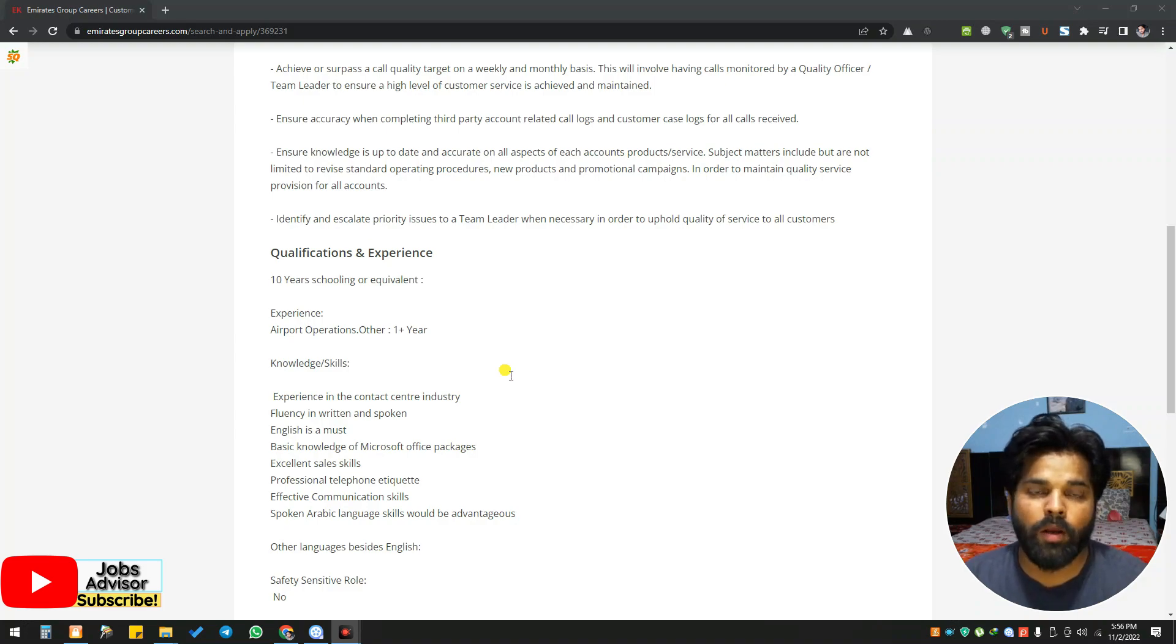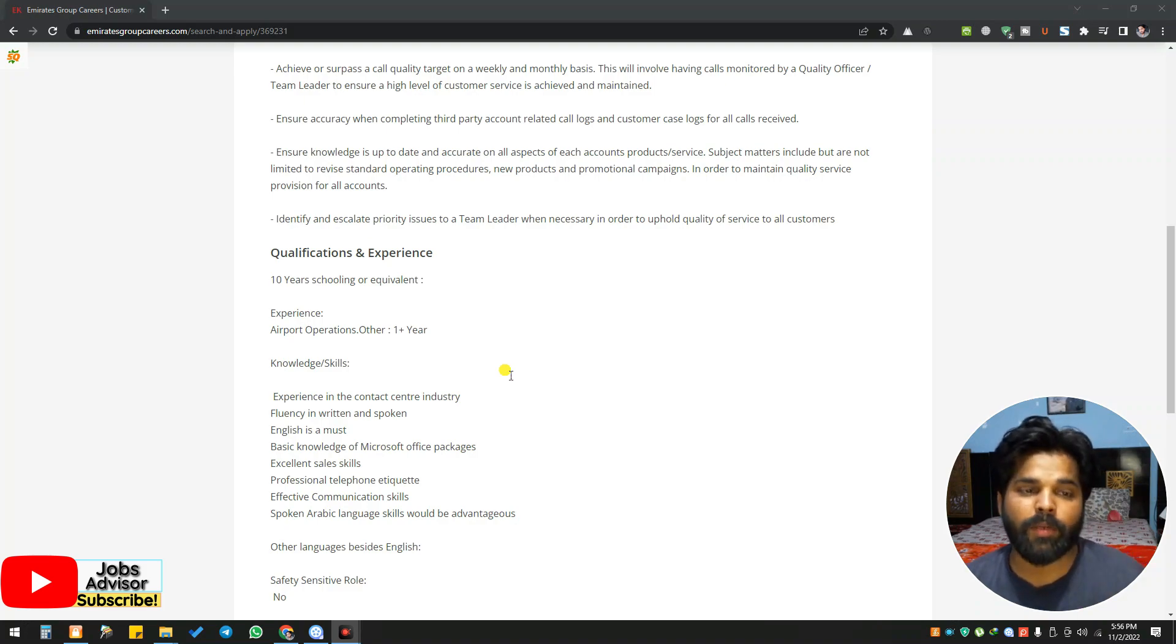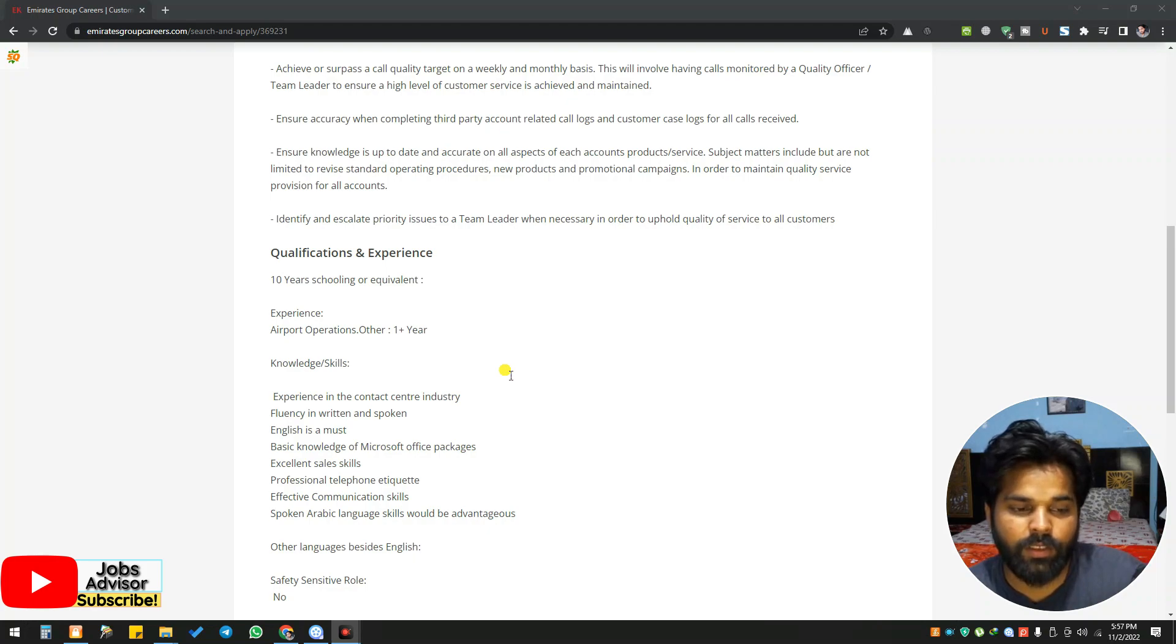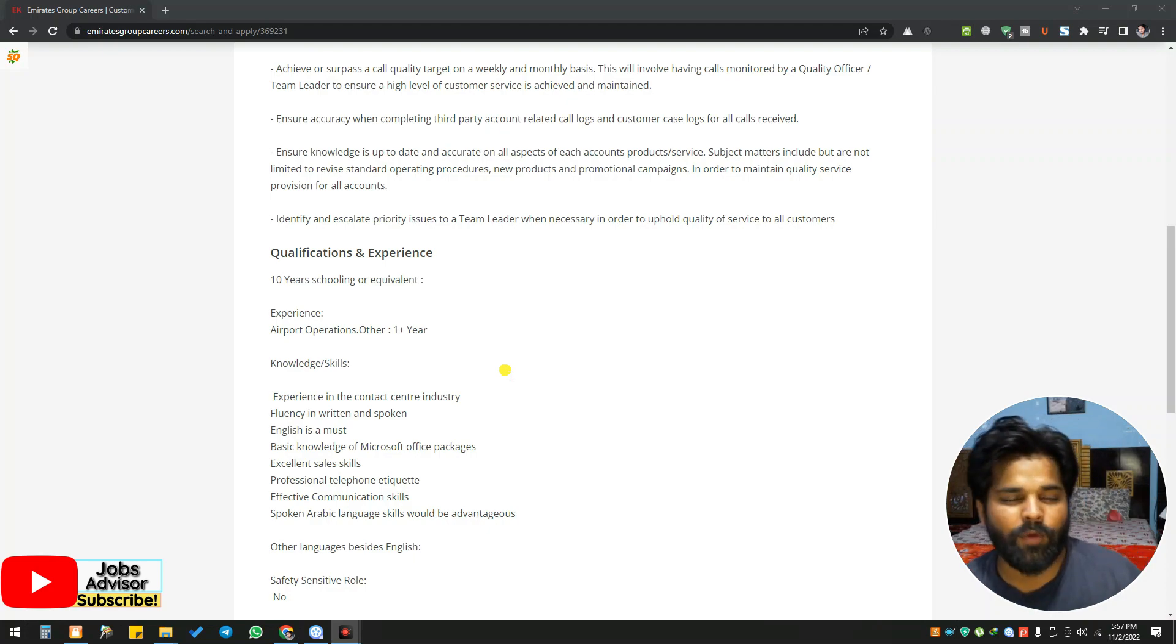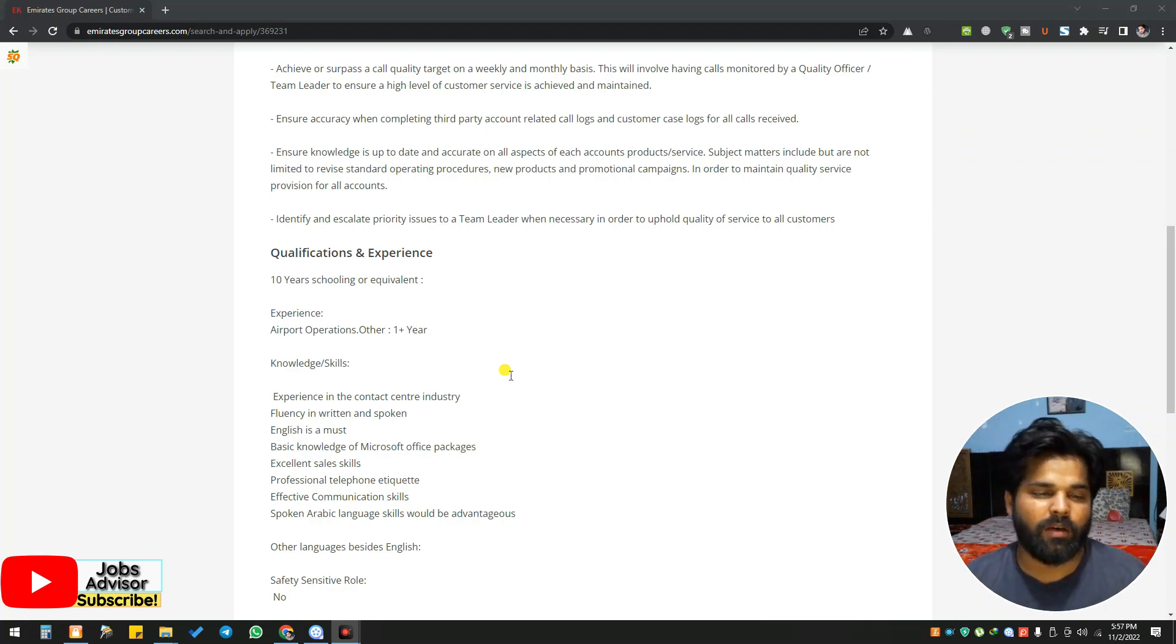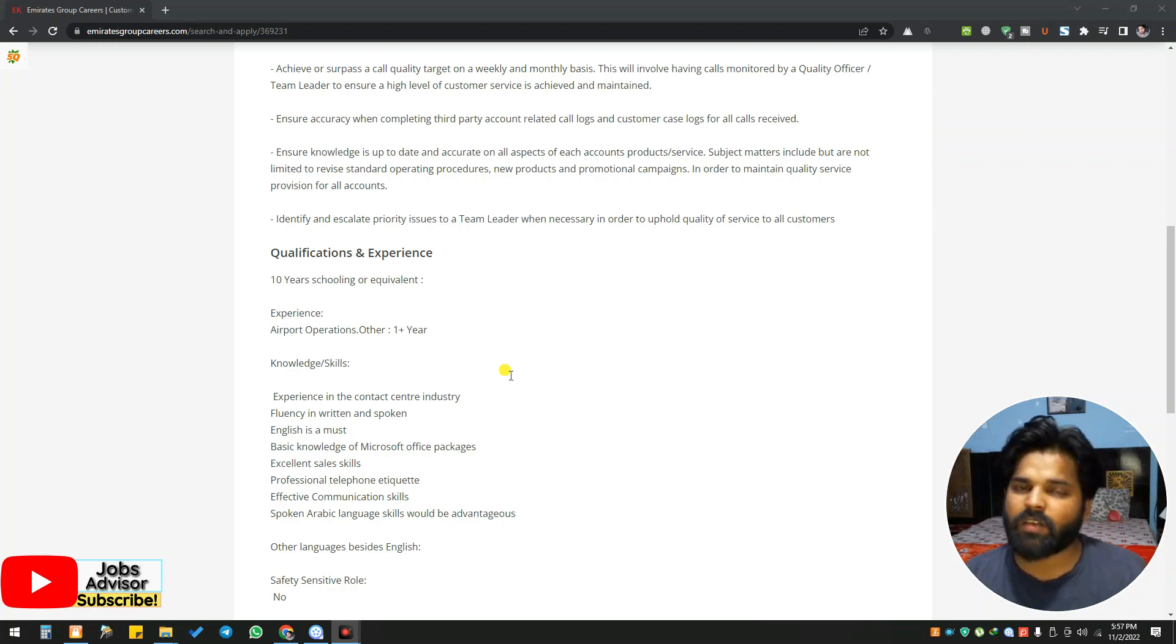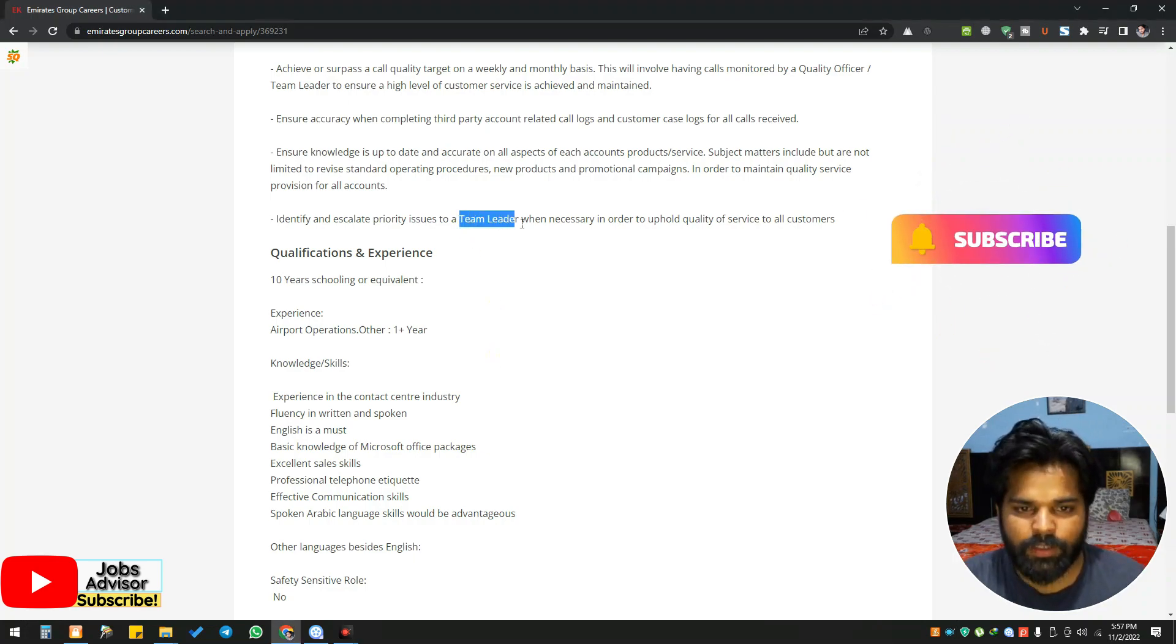Qualifications are: experience one year plus, 10th grade, and knowledge and skills. Contact center will be recommended from the industry. Fluency in English is a must, both written and spoken. Basic knowledge of Microsoft Office like Excel and Word. Professional telephone skills - if you can handle all those calls and everything. This is a position for the call center where you will work under simulation.